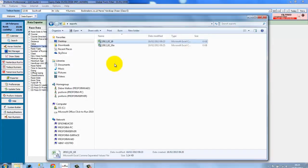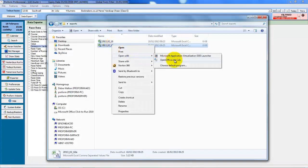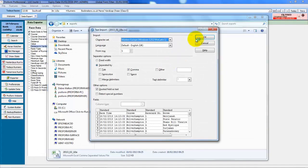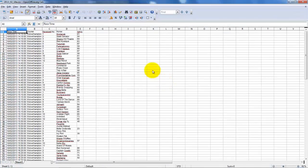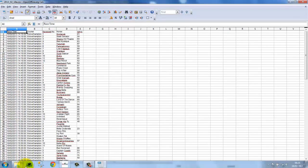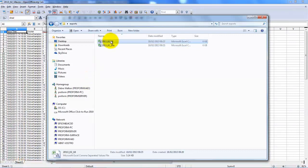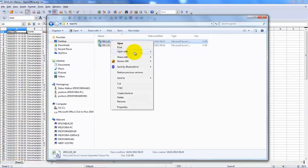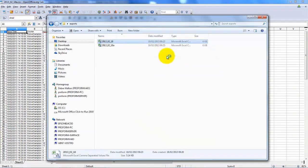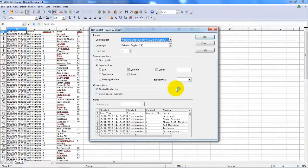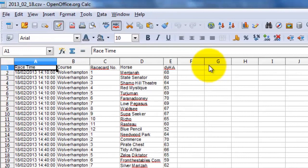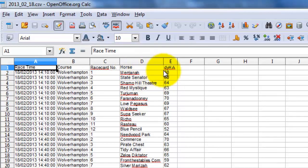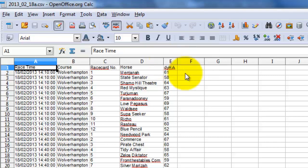If we go back to the folder and open the second file and then to compare we'll open the first file as well. You can see on the first file this top horse has an overall ice speed figure in all races of 68 whereas when we exported it for just all weather runs it's 61.